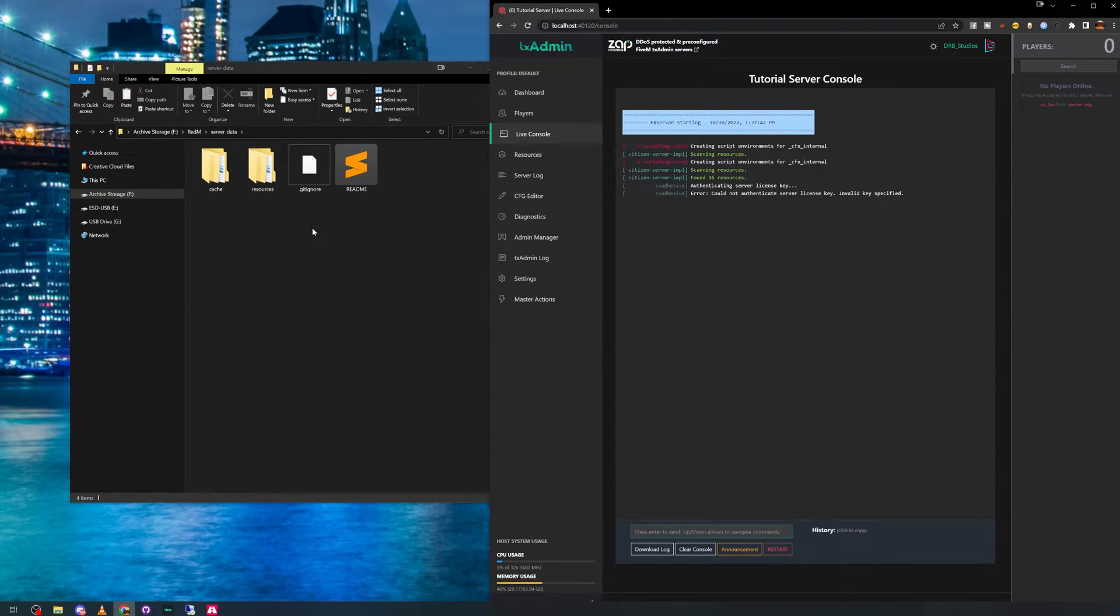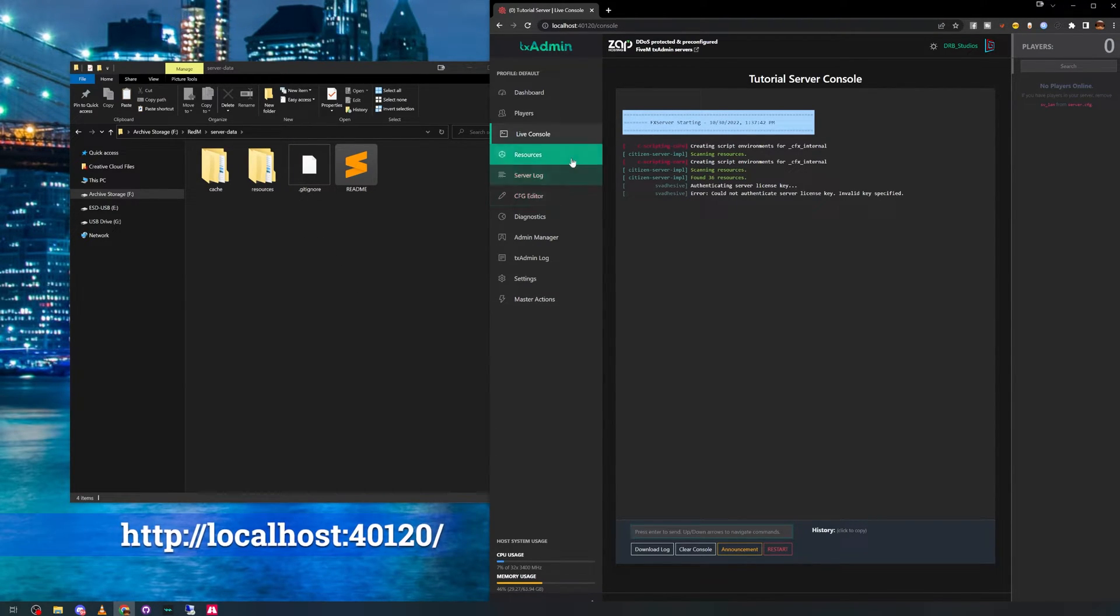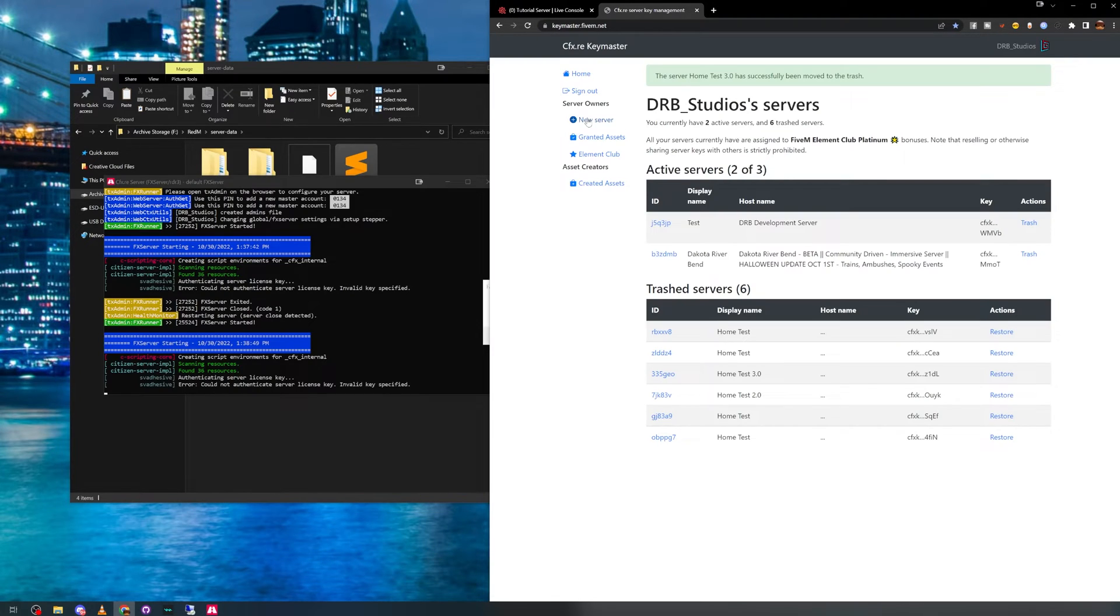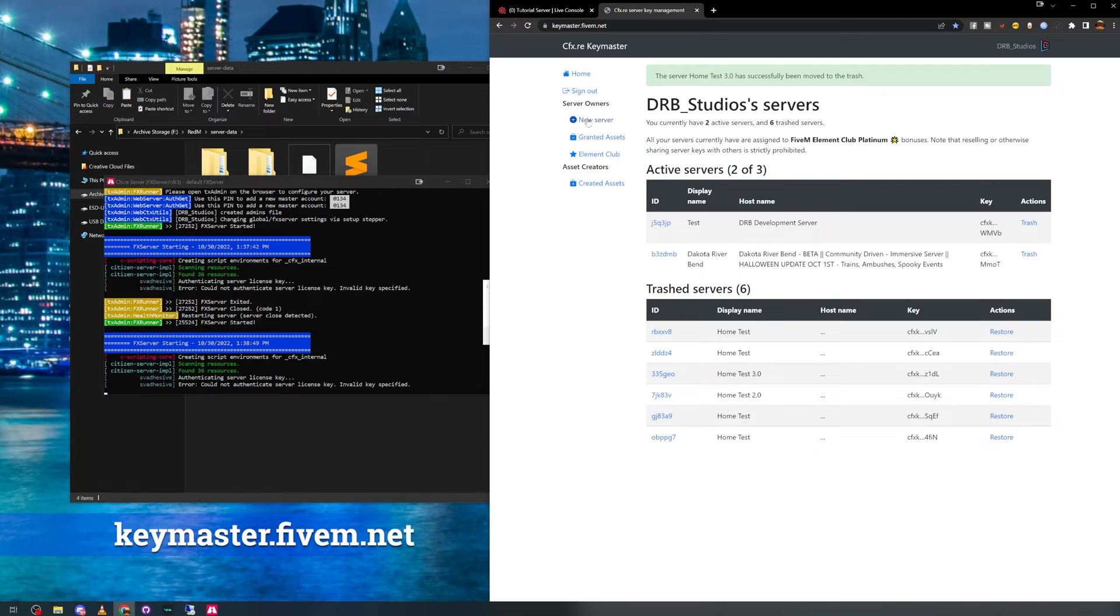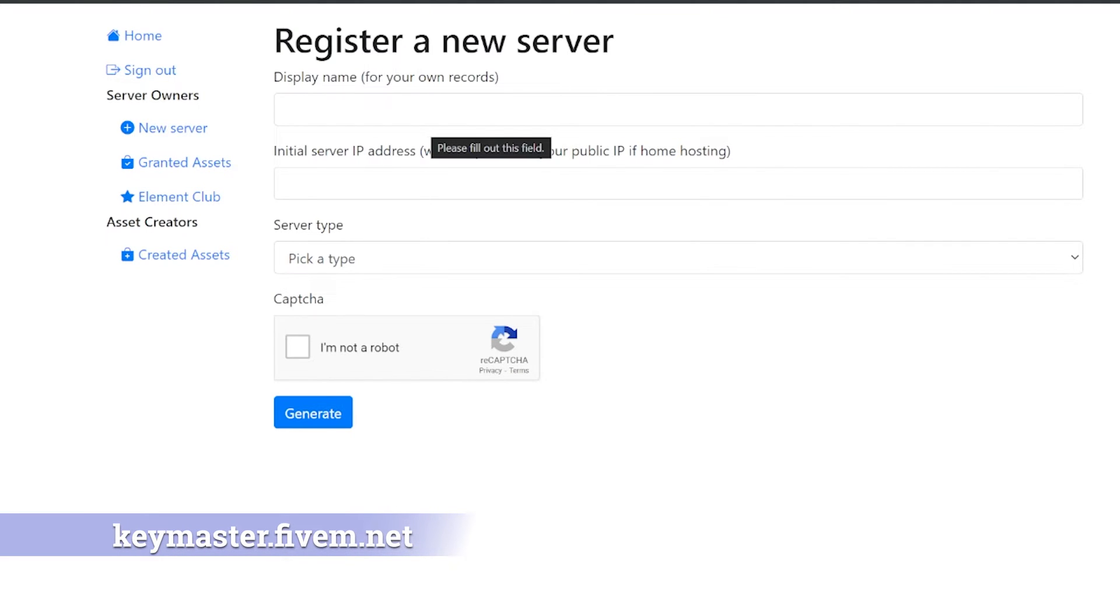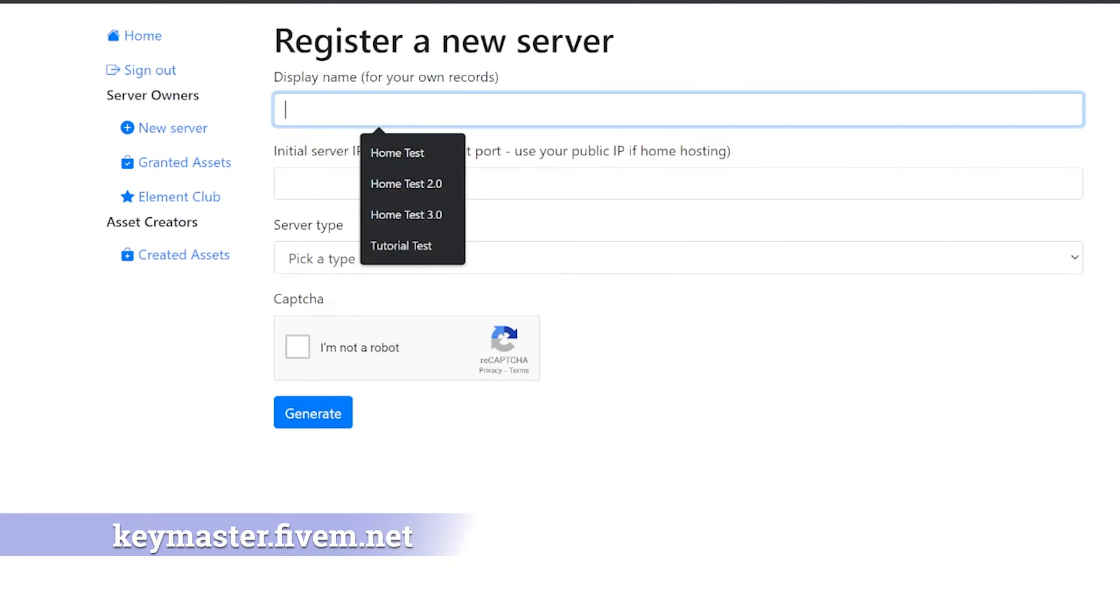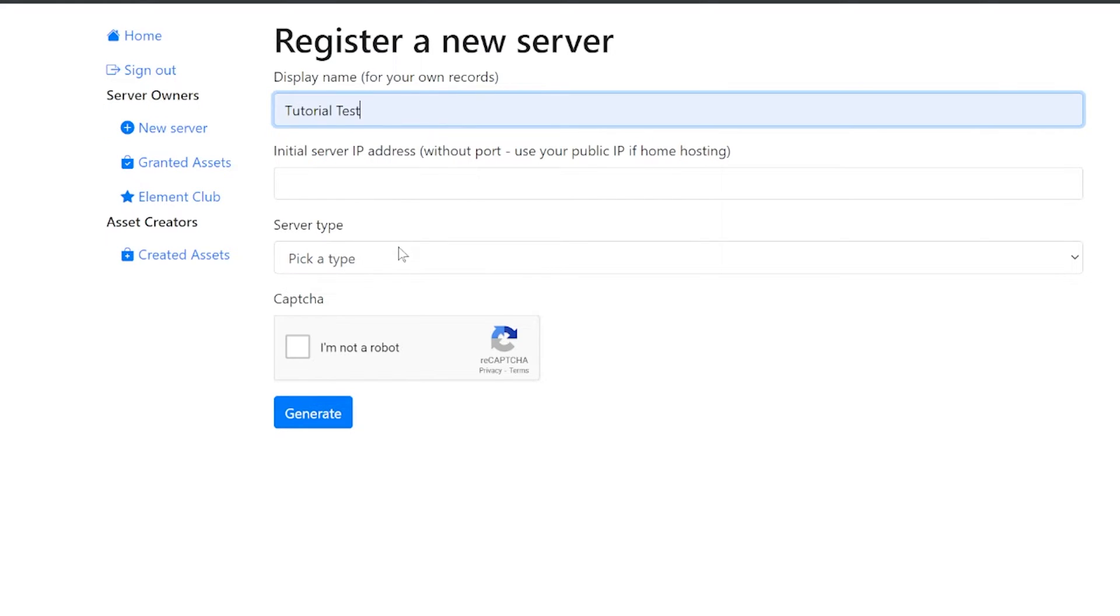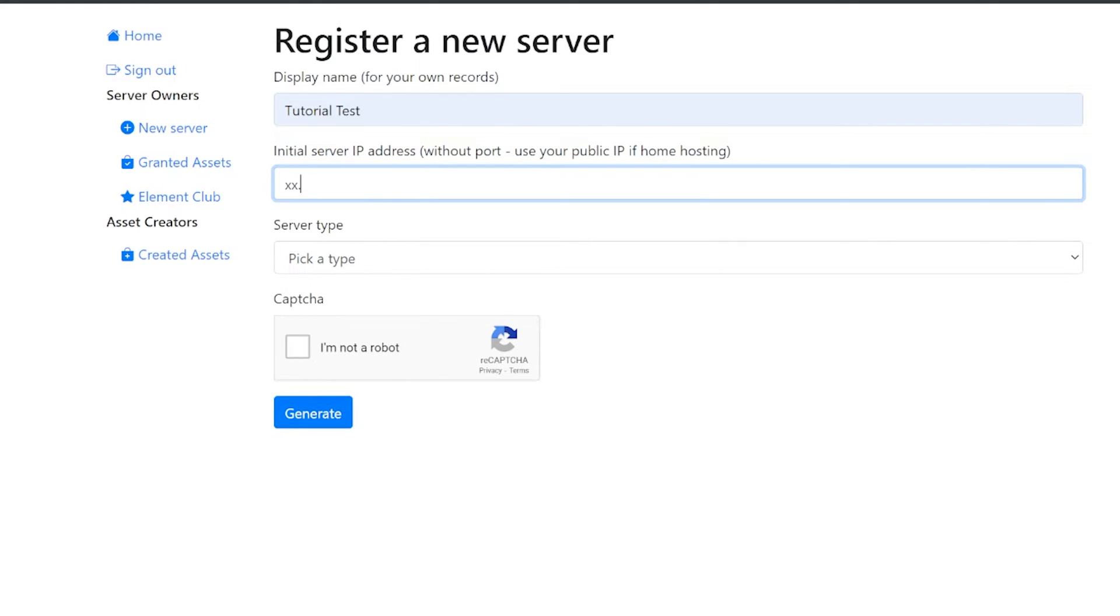After TX admin is set up, it should have auto-logged you in. If not, go to this web address. You then will need to create a server license key on the key master site listed in the video's description. Once you have access to this site, just click on new server. Use the IP you copied down earlier and go through these easy steps.